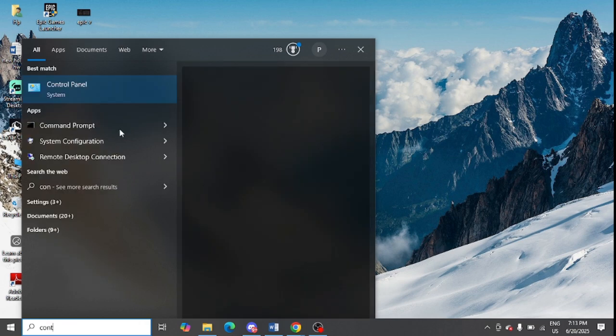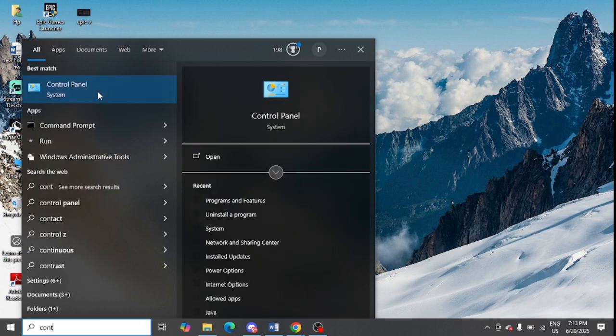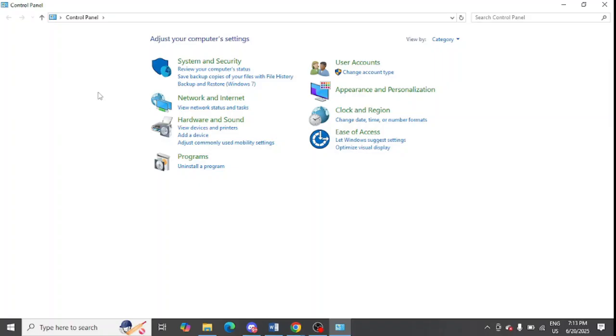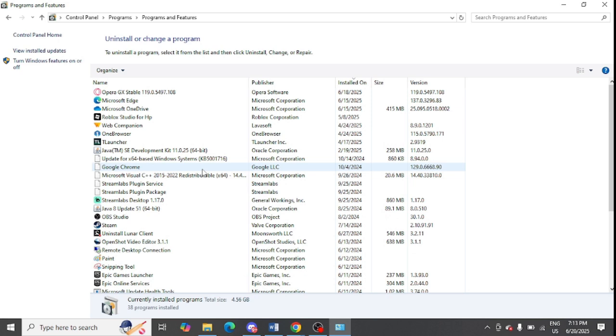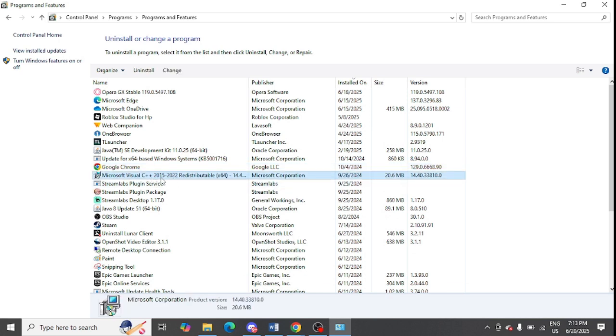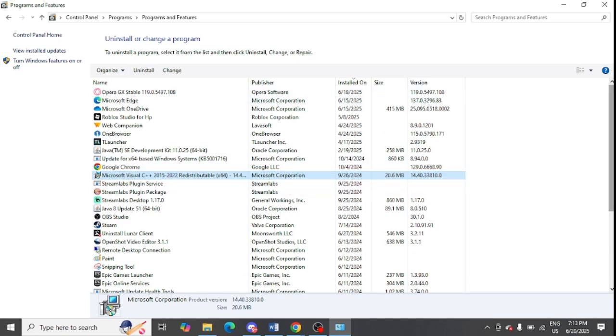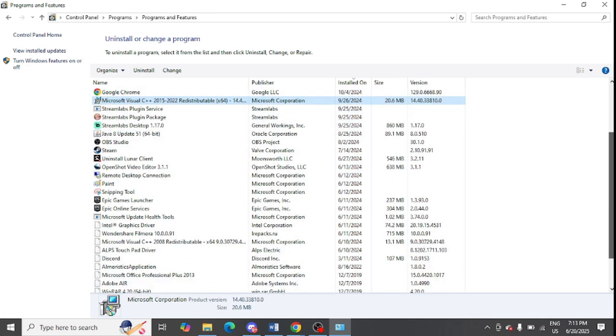After that, you need to open Control Panel in your system. After opening it, click on Uninstall a Program. Here you need to find Microsoft Visual C++, which is showing here. You need to simply select it and click on Uninstall. Find other variables as well by scrolling down.